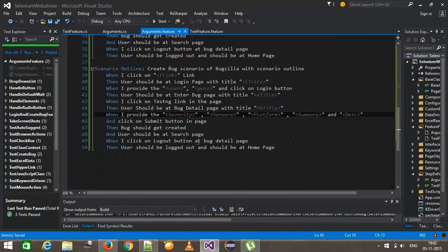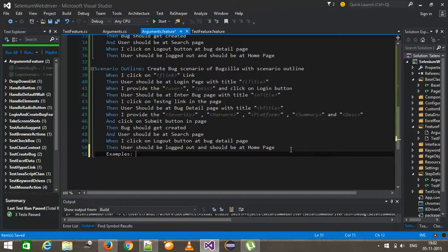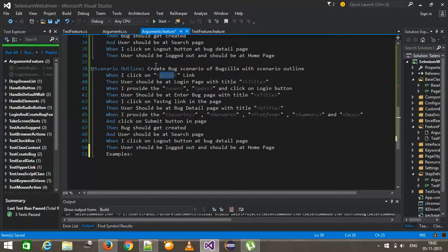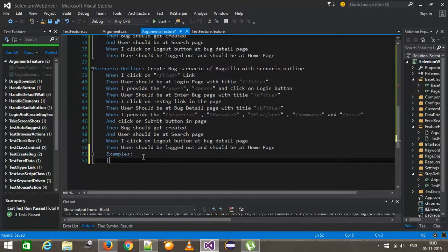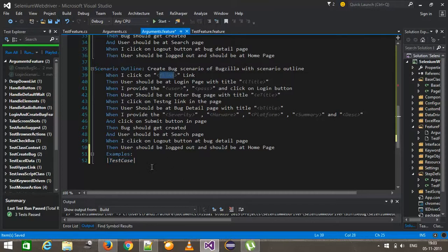Once this is done, you need to use the example keyword to provide the values for the arguments. In the scenario outline, whatever argument you are providing from the feature file should be inside angular brackets — the text inside the angular brackets will be the header, and the header values will come from the example section. You then create the example table similarly to how you create a data table, with the first optional column being the test case name to label each row.